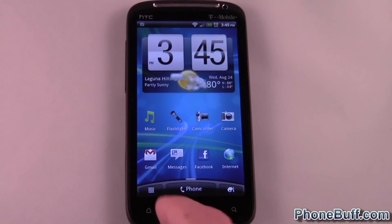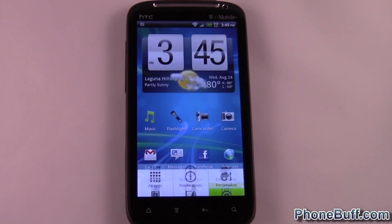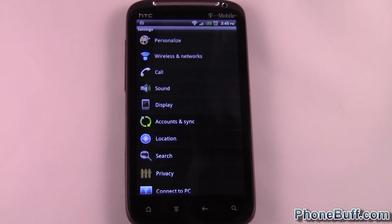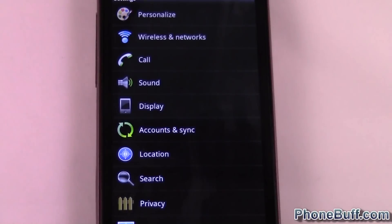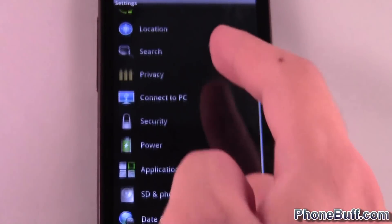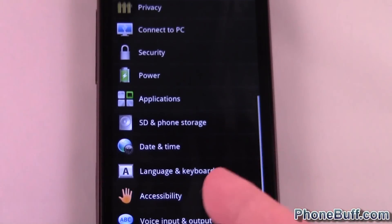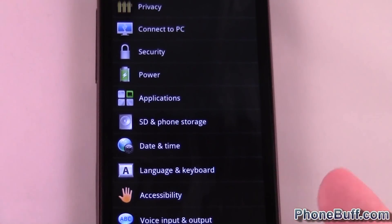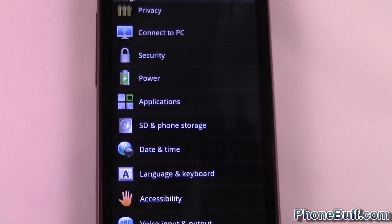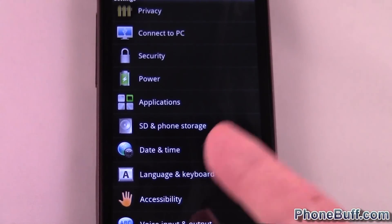What you want to do is hit Menu and then Settings. From the Settings menu, let me zoom in for you guys so you can see. You're going to look for something along the lines of Language or Keyboard, depending on your model of phone.